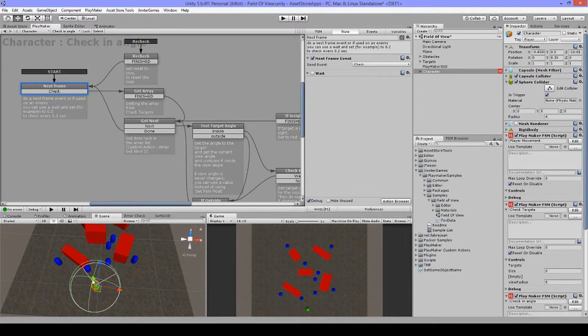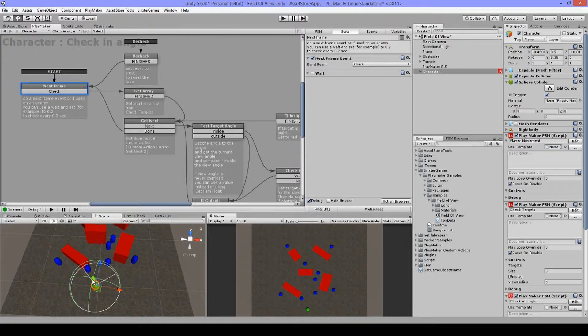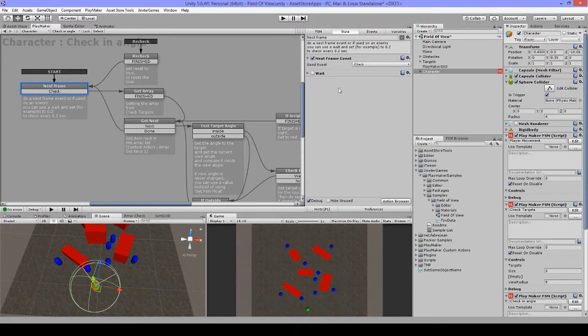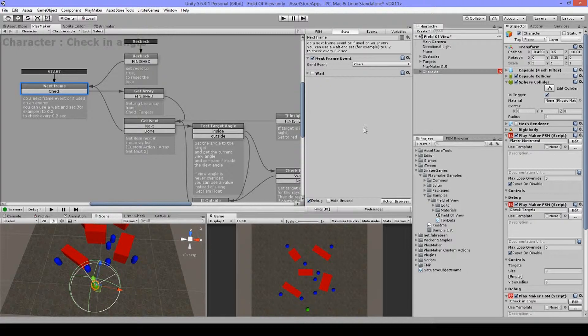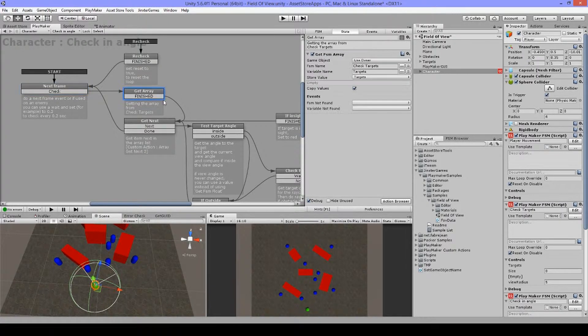But if you use this on a player, I tend to use every frame because I want to react quickly. So on players you should use next frame, and on enemies you can use a wait.